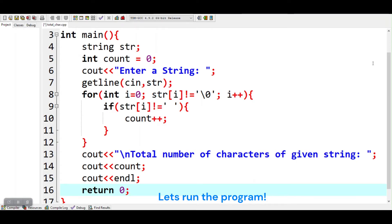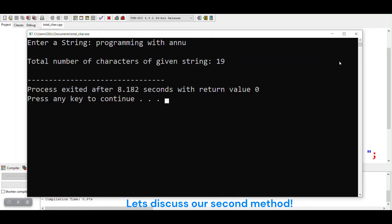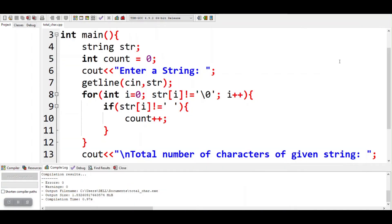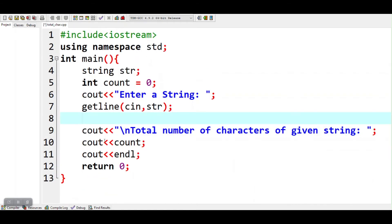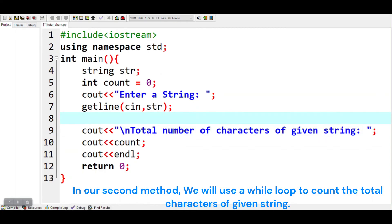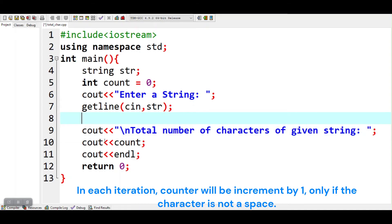Let's run the program. Let's discuss our second method. In our second method, we will use a while loop to count the total characters of the given string. The while loop will iterate until the end of the string. In each iteration, the counter will be incremented by 1, only if the character is not a space.